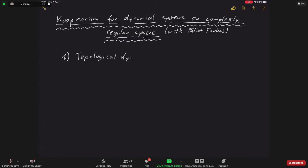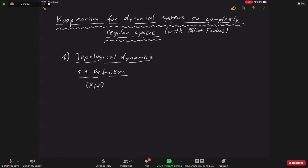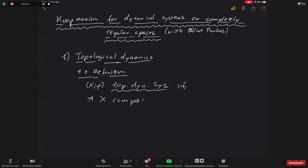The first part of my talk is on topological dynamics. A topological dynamical system is a pair (X, φ), where X is my space. Classically, this is a compact space and φ is a transformation, a semigroup or group action on that space. In this talk I'm primarily interested in semi-flows, so in actions of ℝ₊ on X — a continuous map from ℝ₊ × X to X.